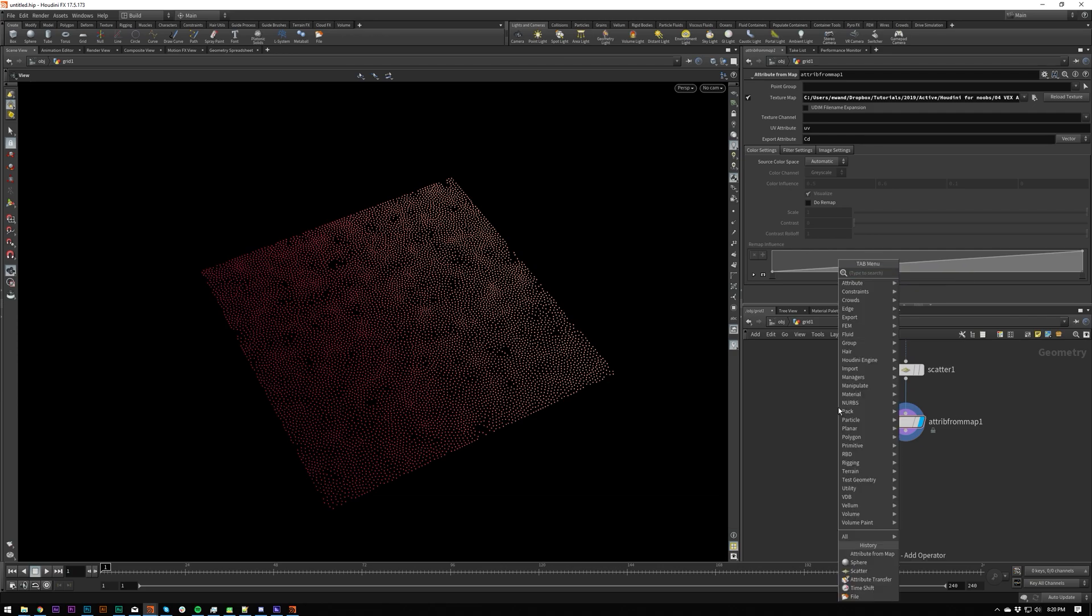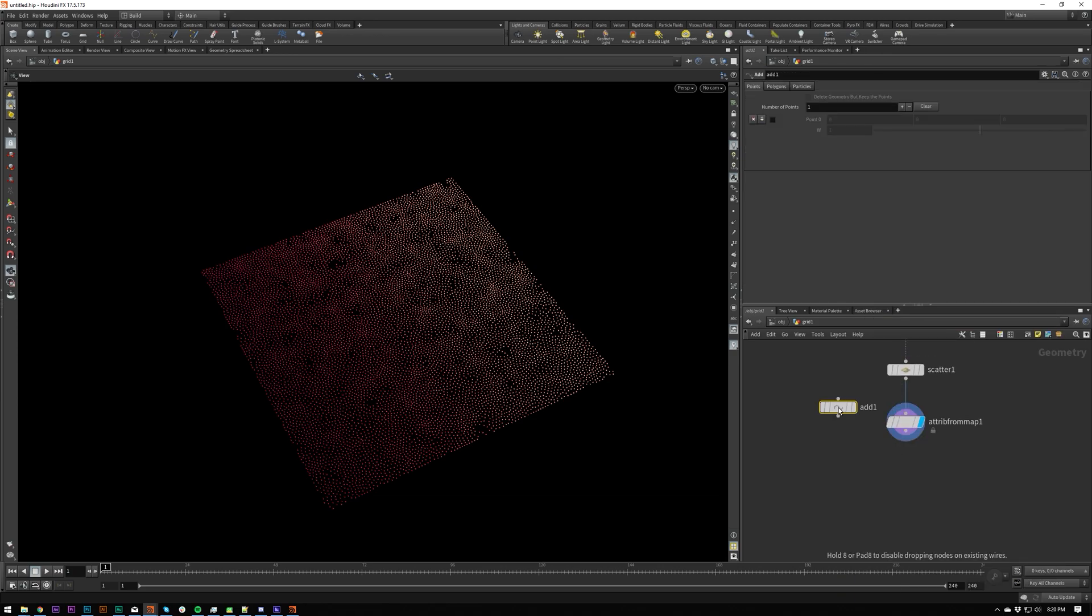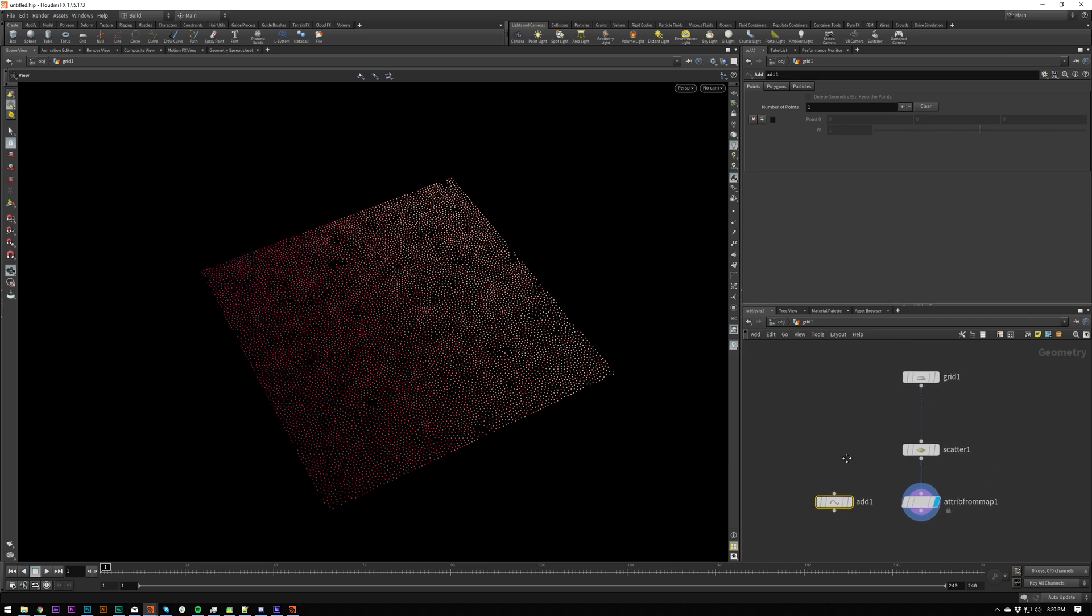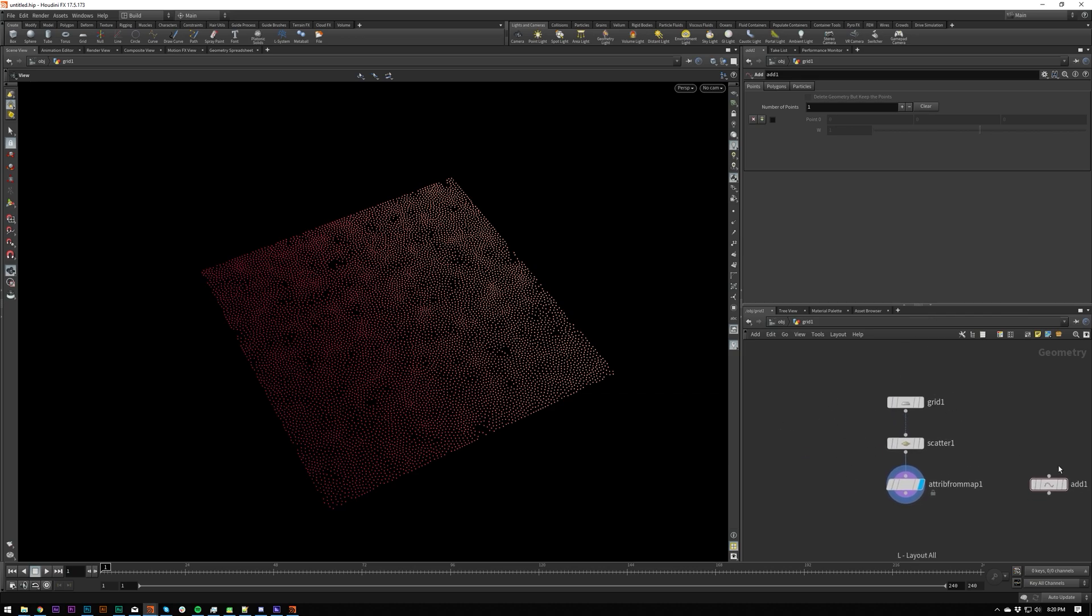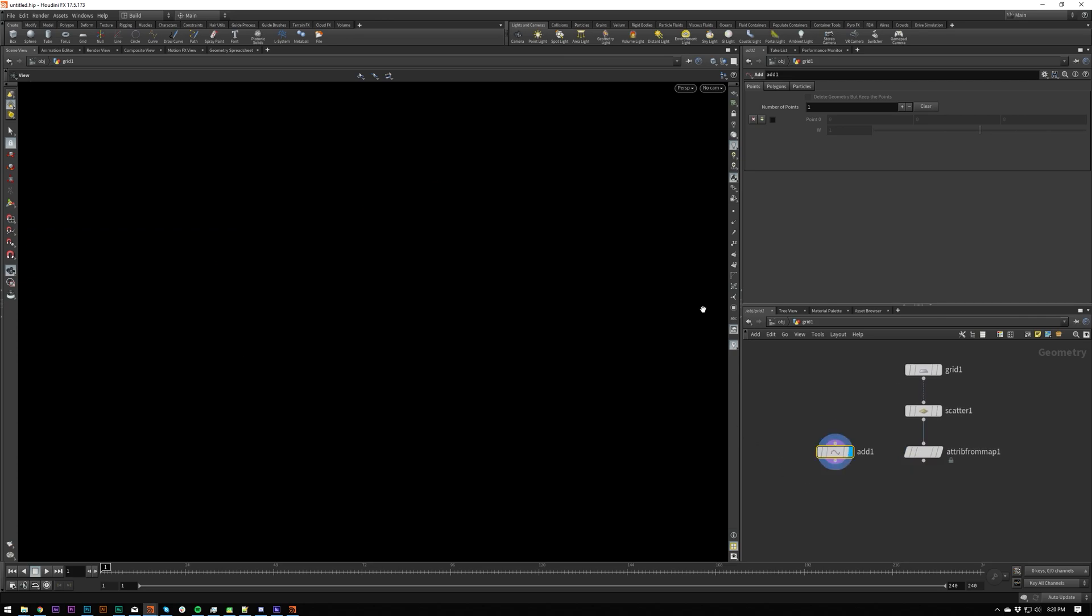So if I put in an add, then this will let me add a singular point. This is an extremely powerful node. And it's not just useful for adding a single point.